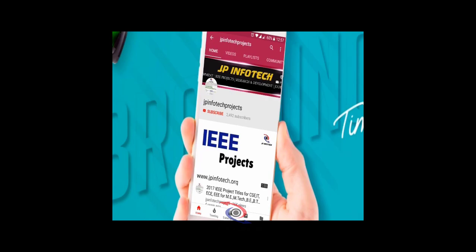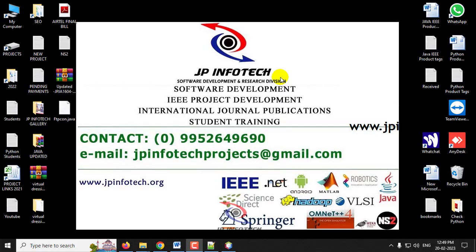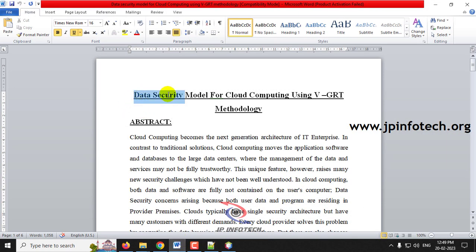Welcome viewers. If you are not yet subscribed to this channel, kindly subscribe and click the bell icon to get technology updates regularly on the JP InfoTik channel. In this video we are going to see a Java web application project entitled 'Data Security Model for Cloud Computing Using VGRT Methodology.'